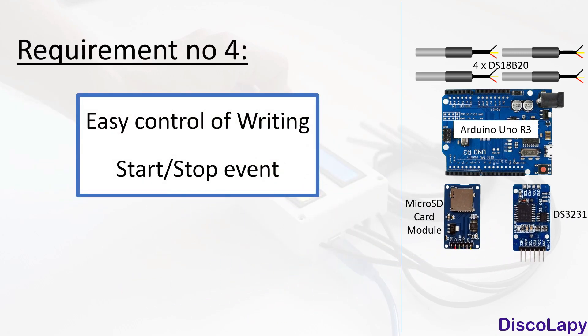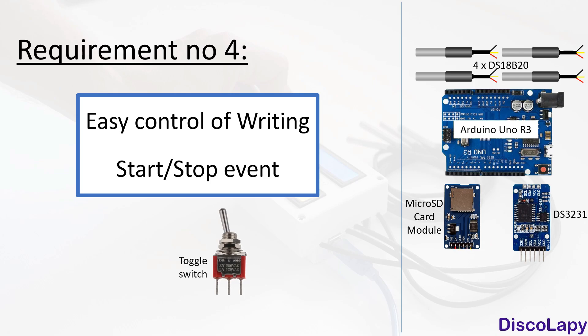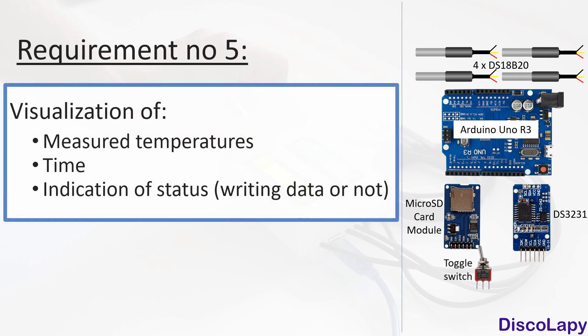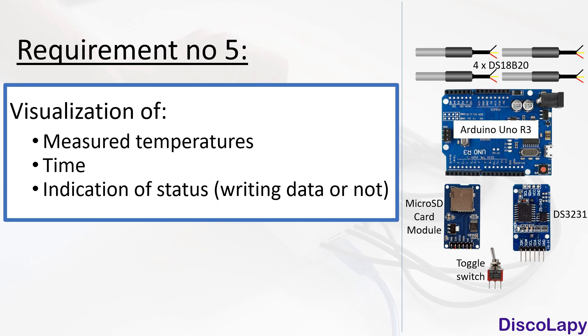For this I use a so-called toggle switch, and in addition it makes a very lovely sound. The last fundamental requirement driving my design is that I would like to visualize measured temperatures in real time, including absolute time and indication about data recording status. For this purpose, I use two simple LCD displays with an I2C interface.